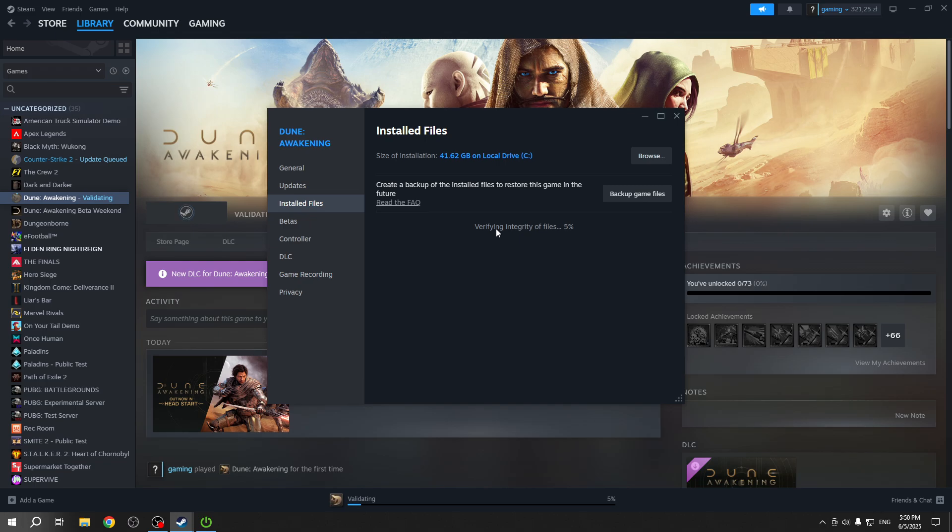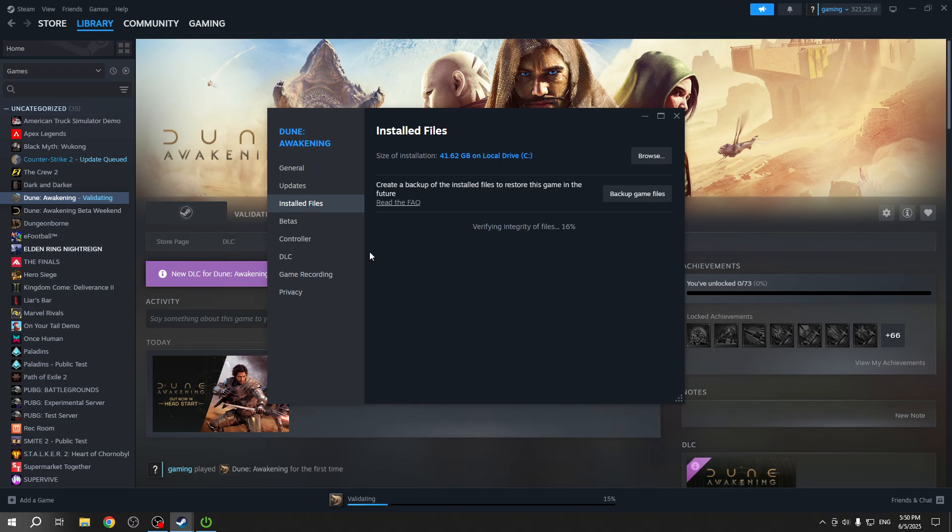Select Verify Integrity of Game Files. This will start verifying and may take a moment. Once it validates with the working copy on the Steam cloud, we'll know if it needs to be repaired. It'll be repaired automatically if anything happens.